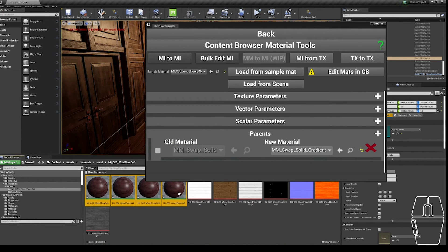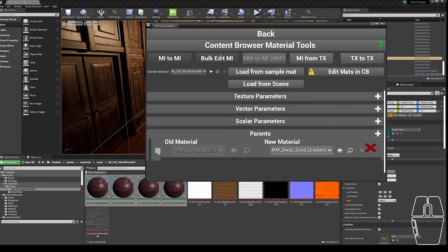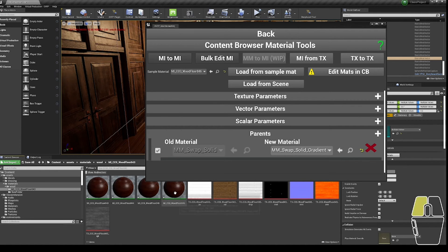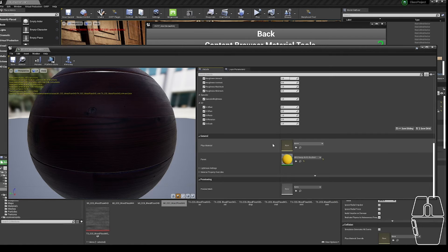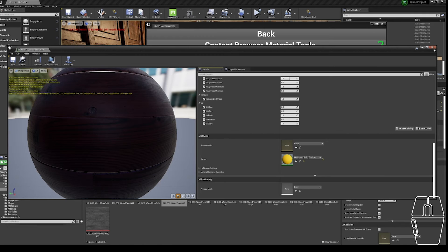Then with a selection of material instances, I can tick this old material section and click the Edit Materials in Content Browser button again. Wait for it to update, and now when I open these materials, whereas once the parent said mmSwapSolid, now it says mmSwapSolid gradient.